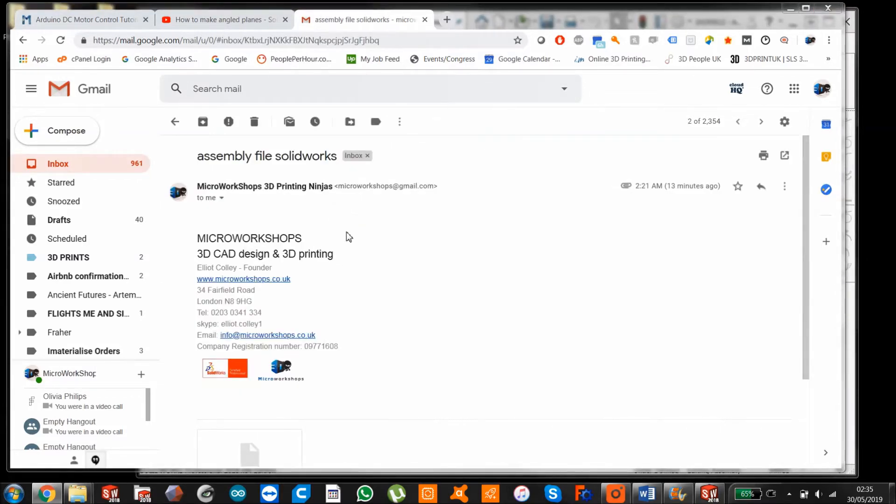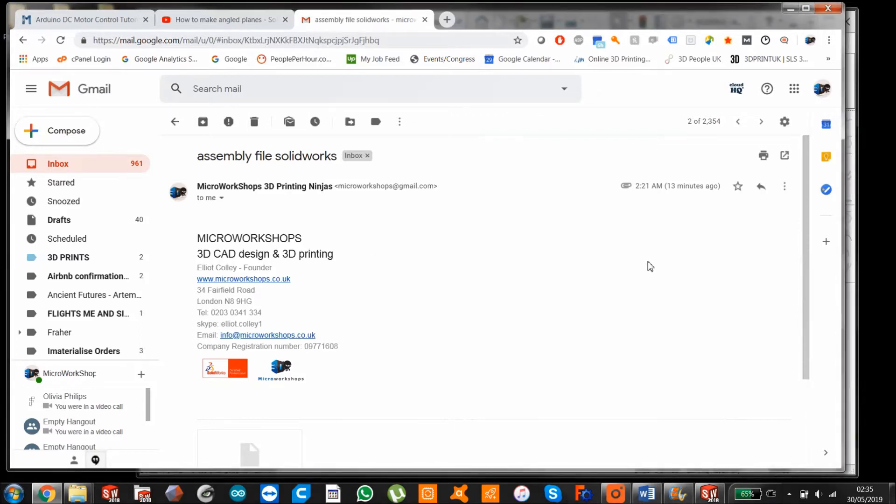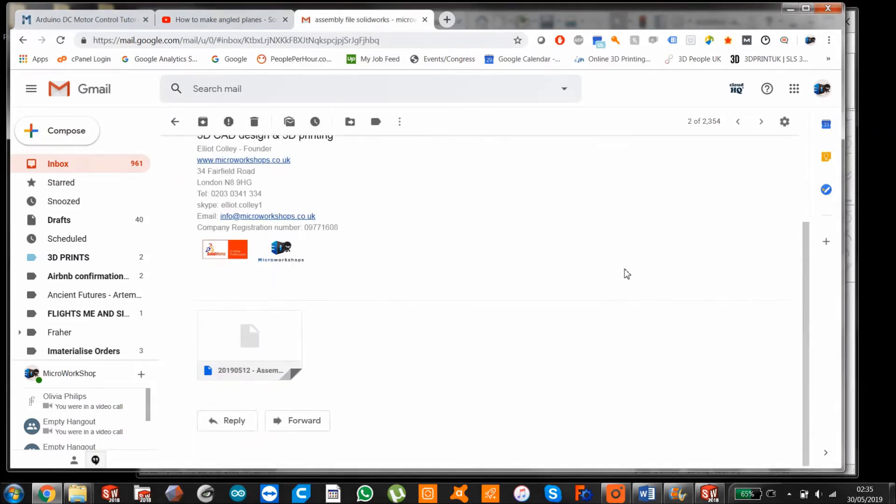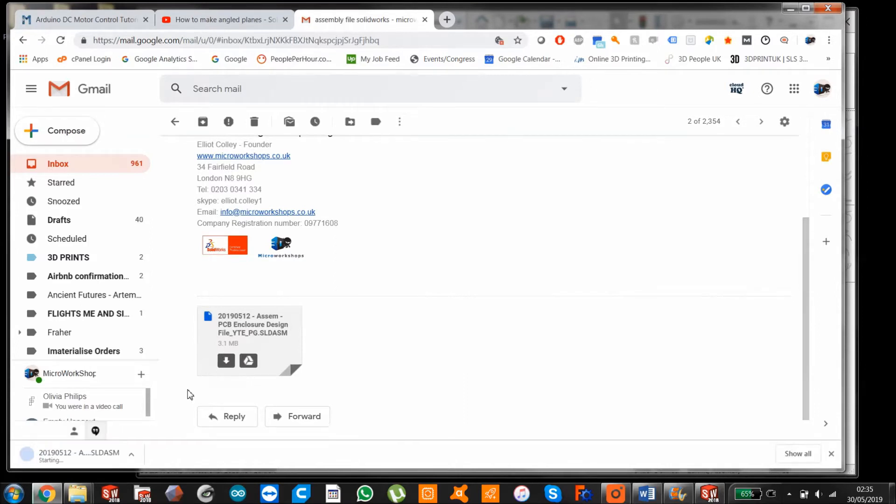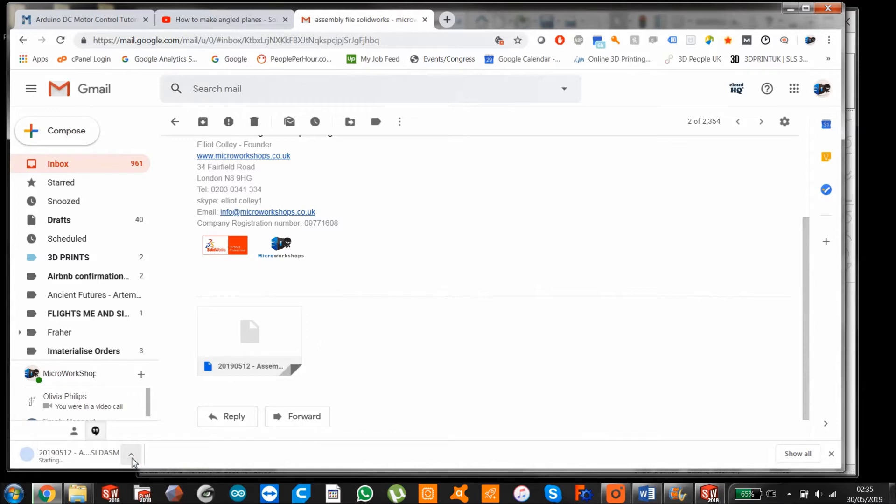I've gone here and I've sent myself the assembly file. And this is what someone would experience on the other end when you've emailed it to them if they get this singular assembly file.